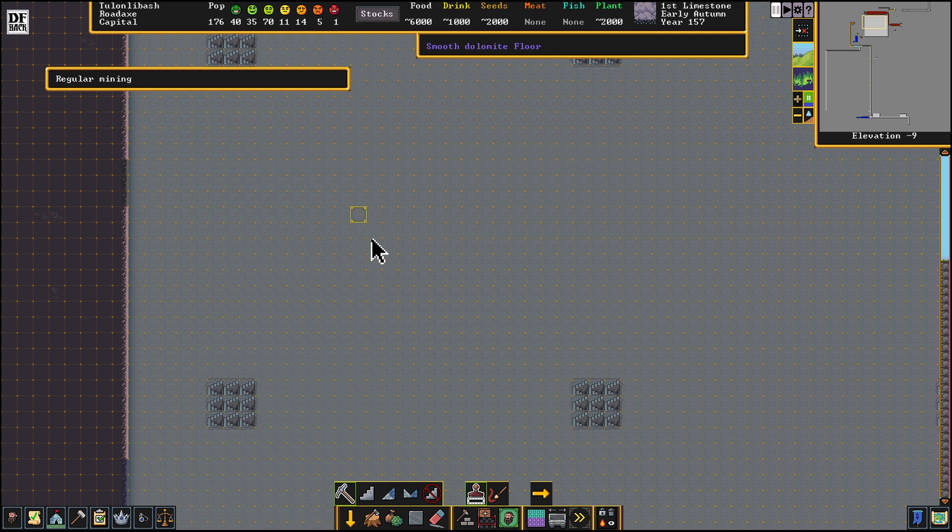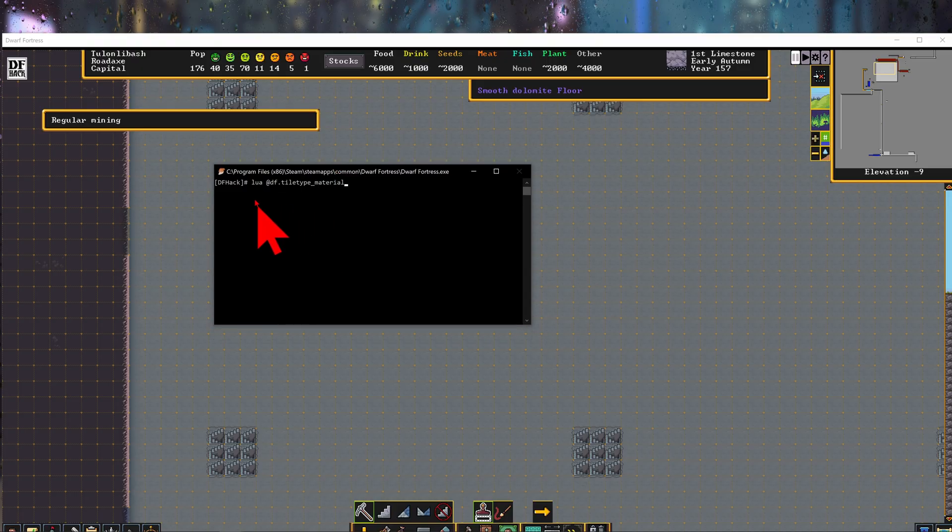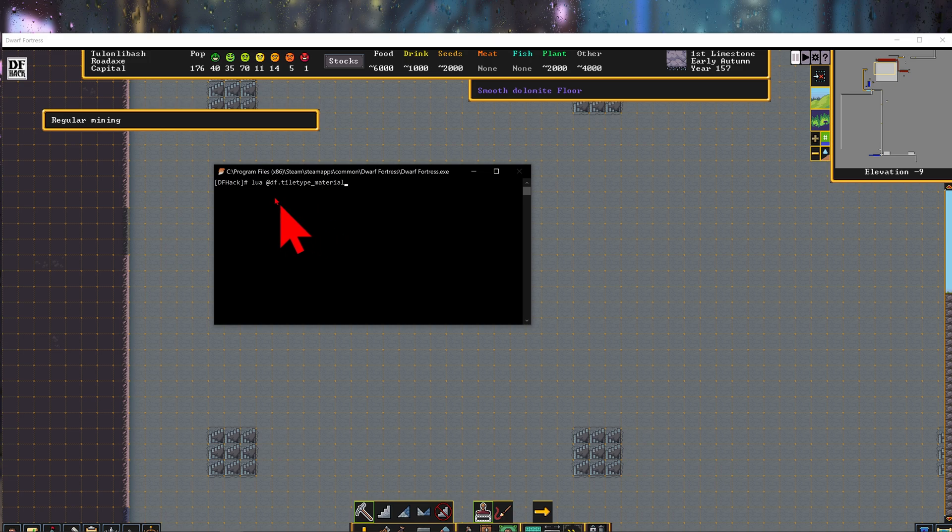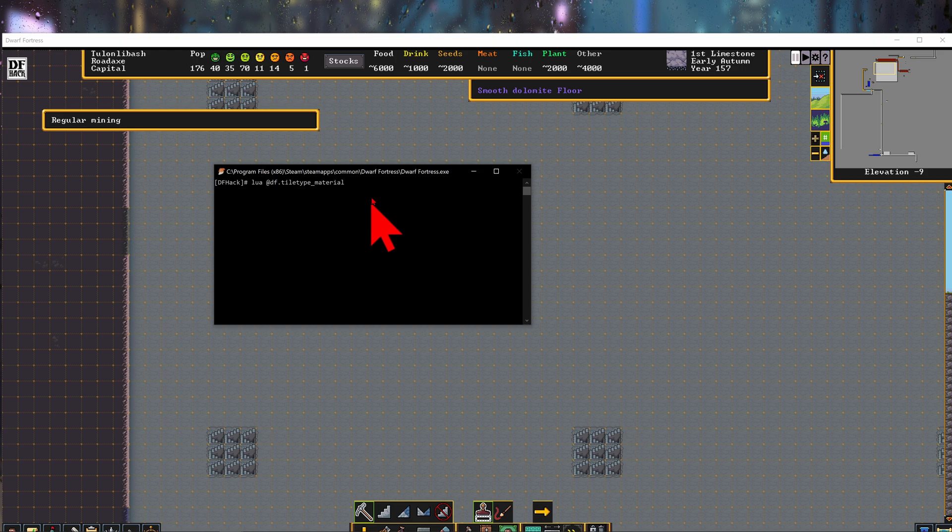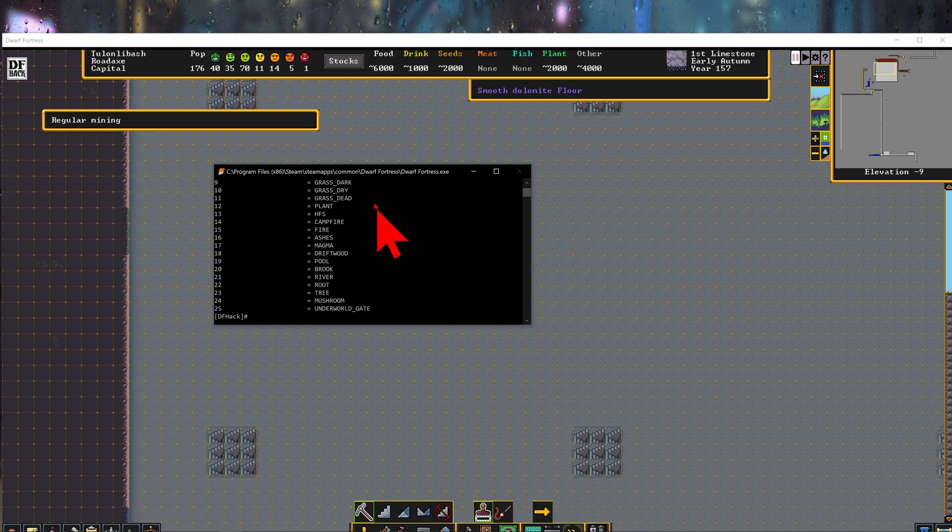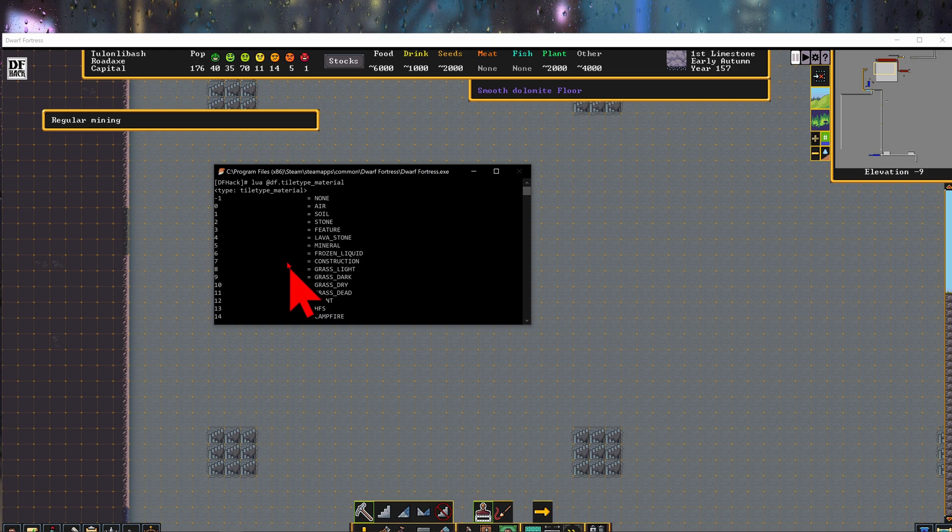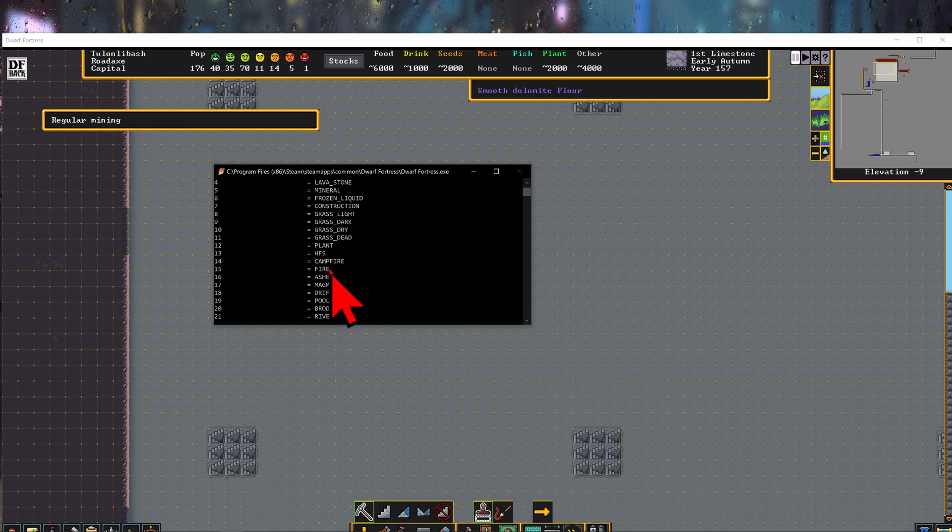Now we want to press F11 and go into window mode and then pull up the df hack window here. Now if we put this command in lua at df.tile_type_material and press enter, it's going to give us a list of materials here that we can use.